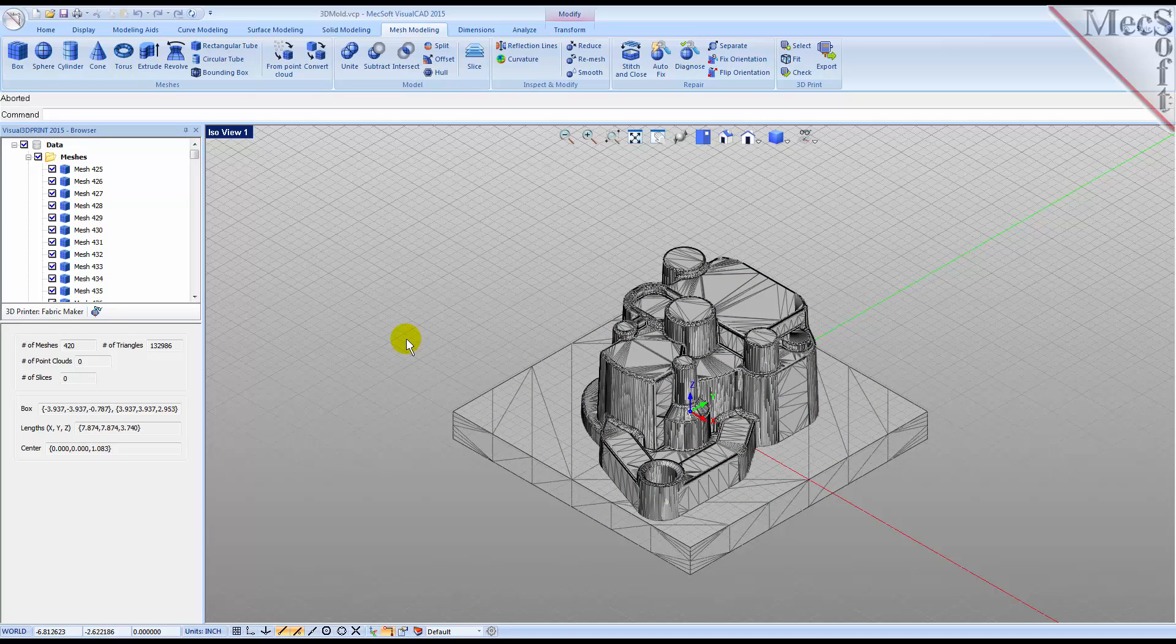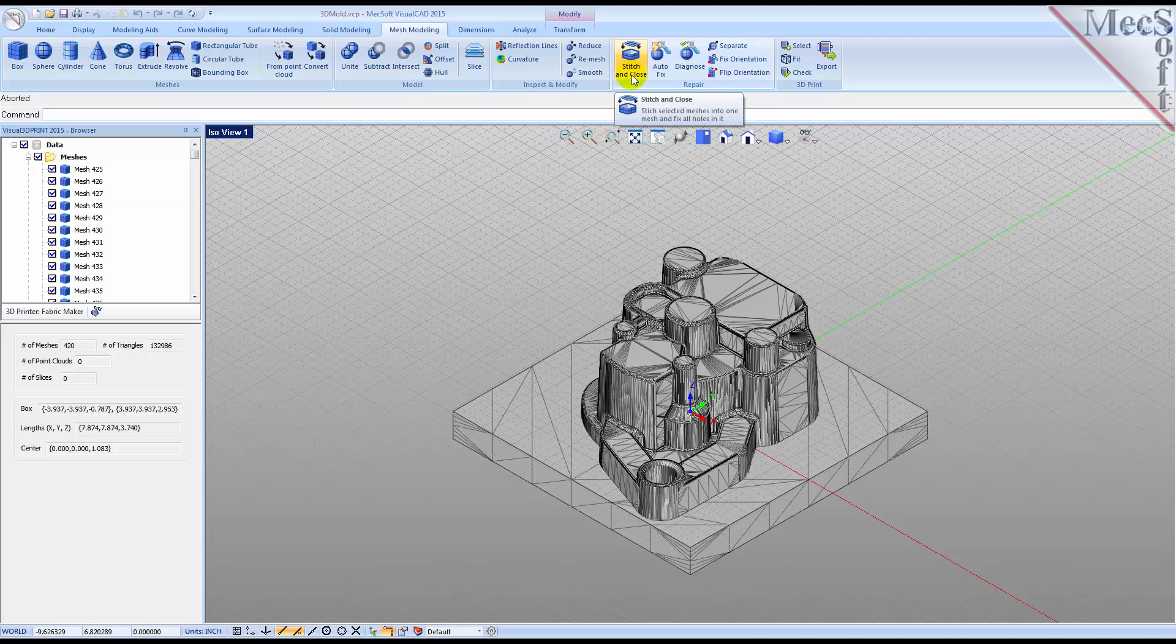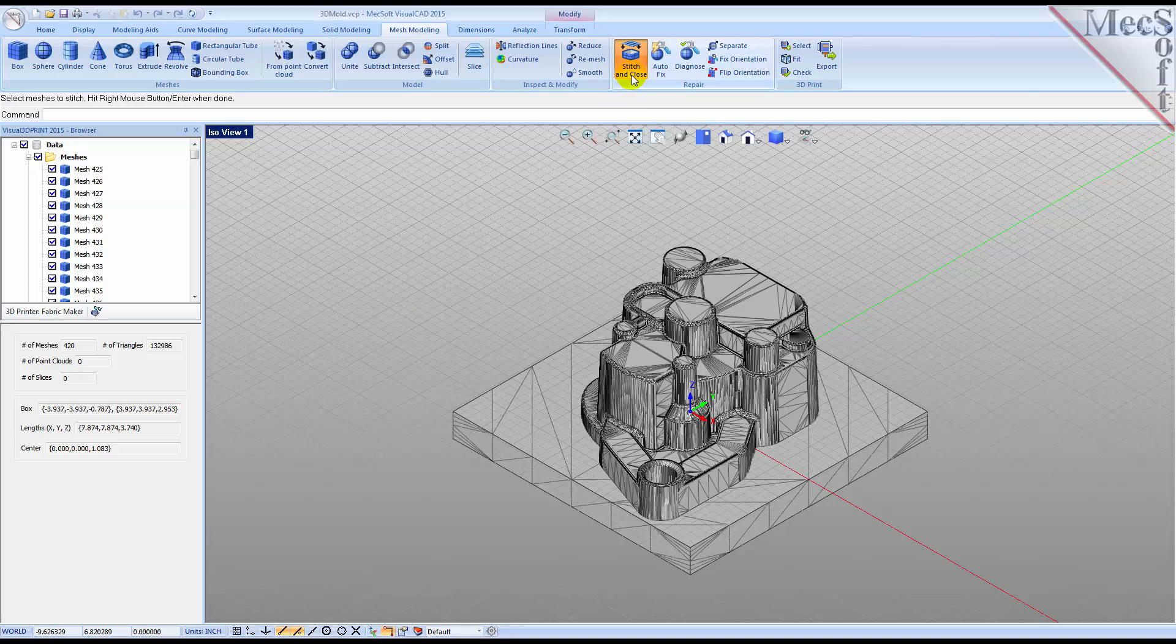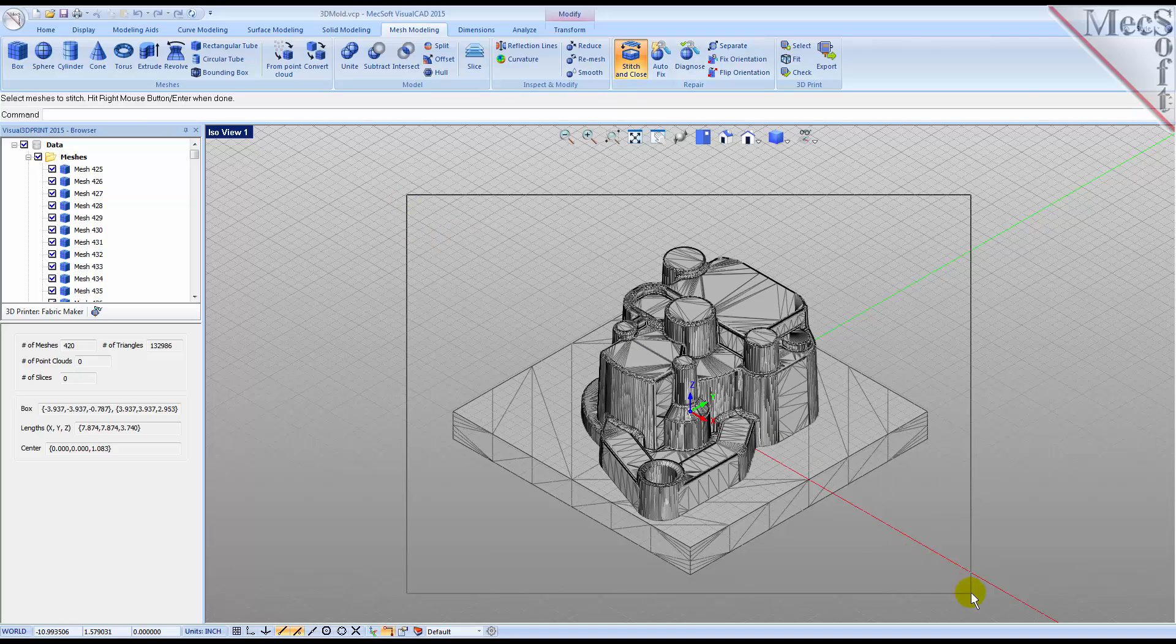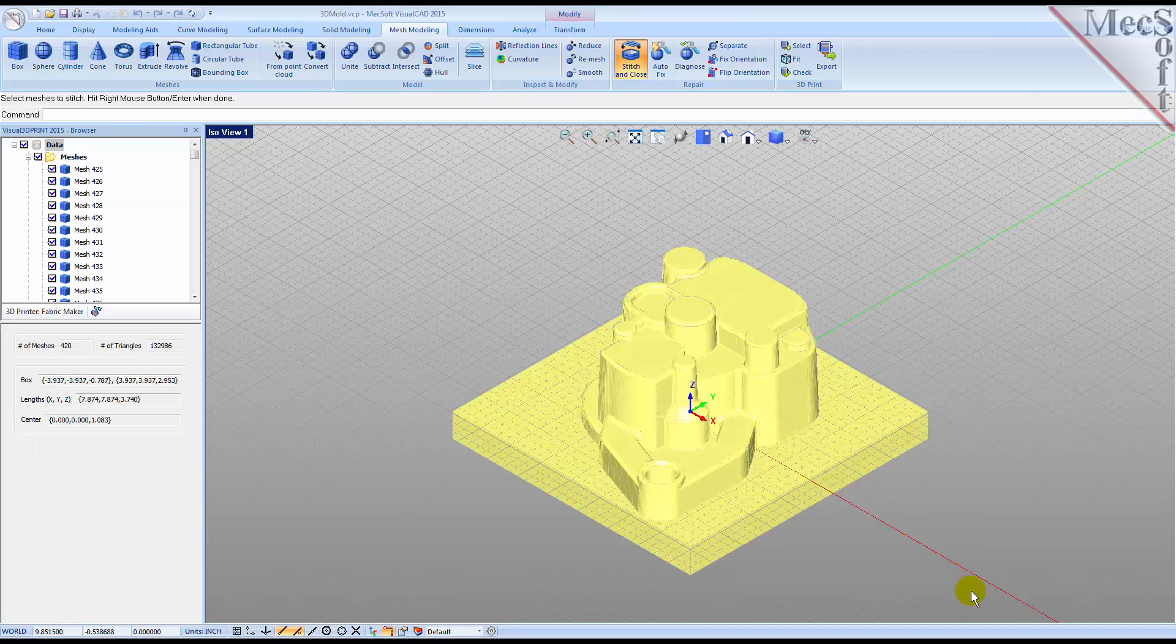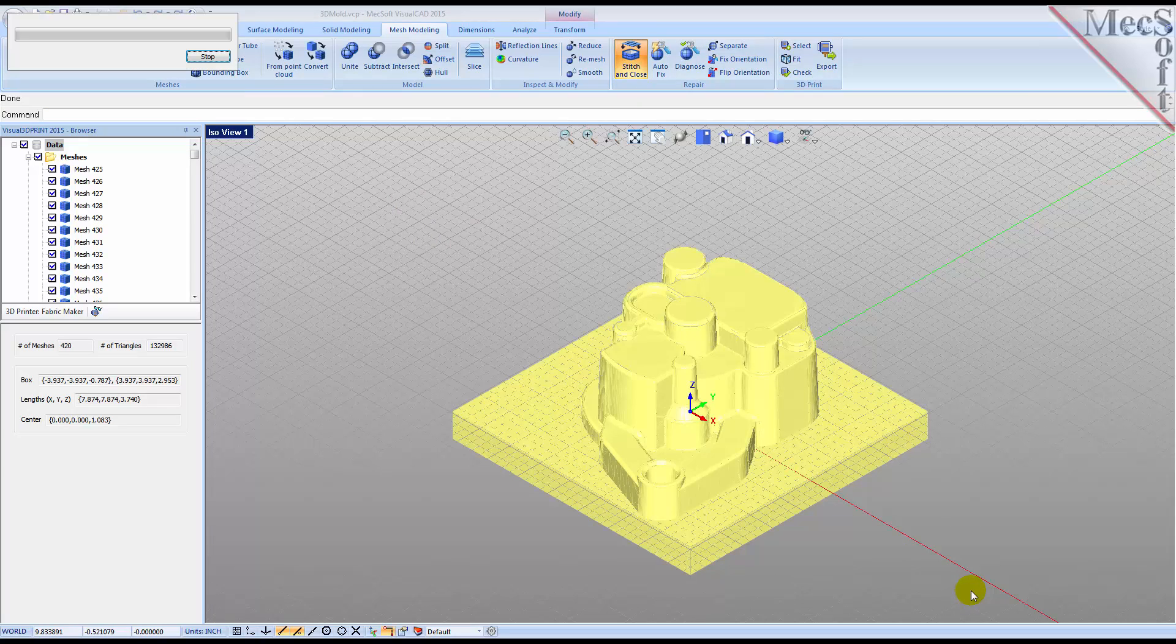We can fix this problem quickly. From the Mesh Modeling ribbon bar, select Stitch and Close from the Repair pane. Now, Windows select the entire mesh model again and then right-click or press Enter. The mesh is repaired automatically.